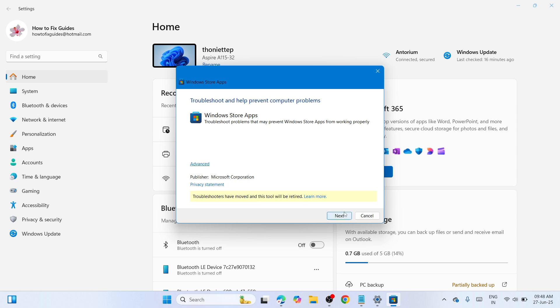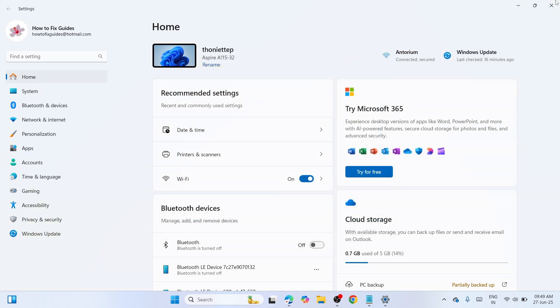Run the troubleshooter by clicking on Next. This will help you fix the Windows Store apps if they're not working properly. Once you're done, check if the error has been resolved. If not, let's move on to the next solution.